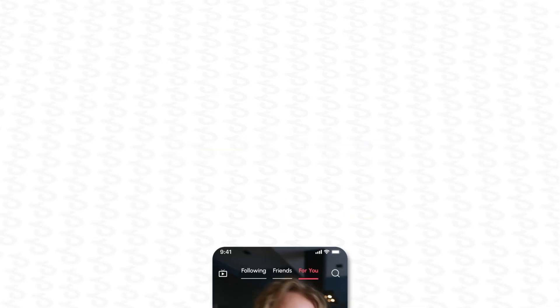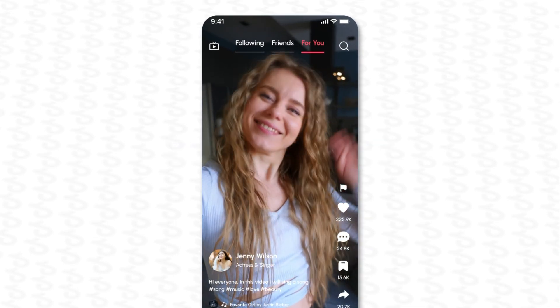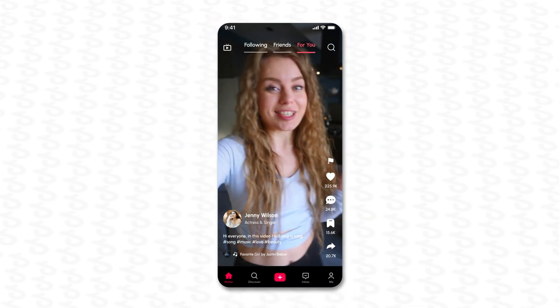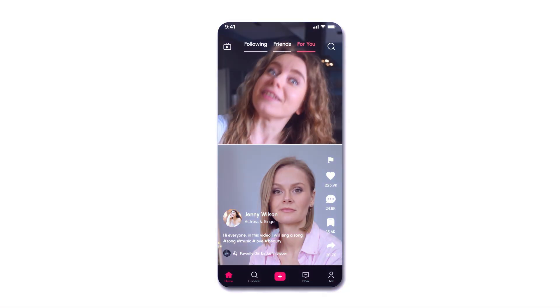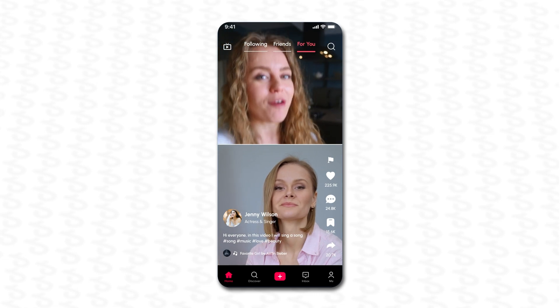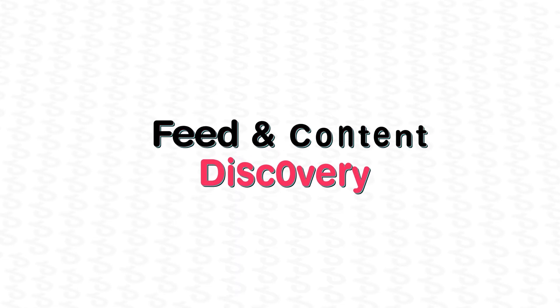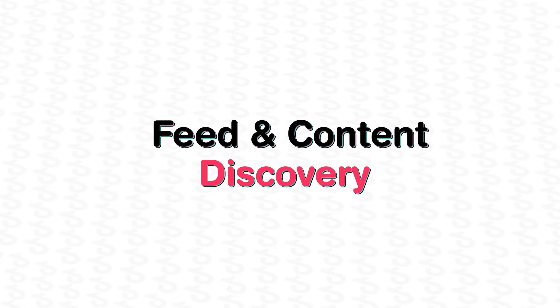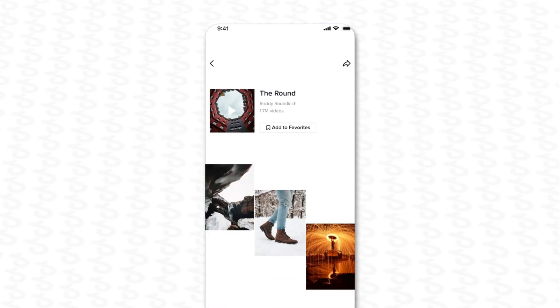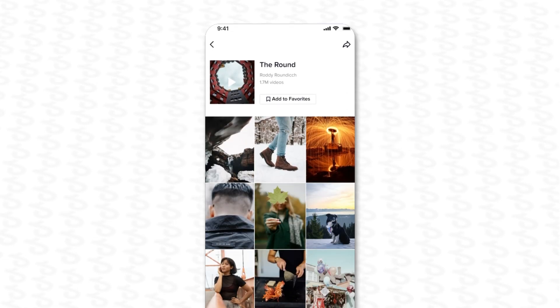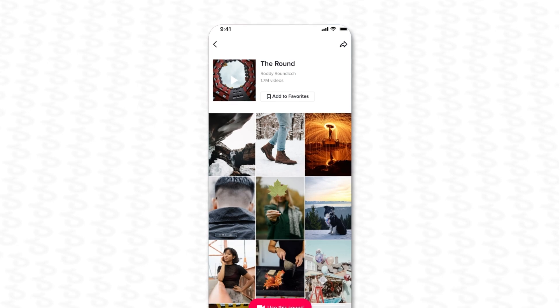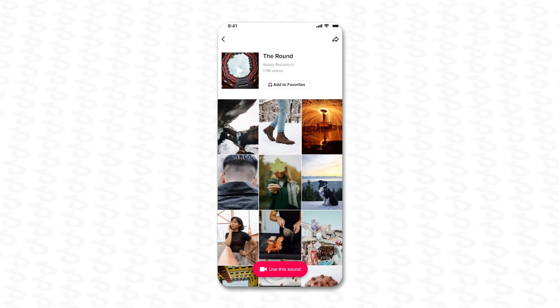Duet and Stitch allow users to create split-screen videos with their content alongside another user's video. Feed and content discovery let users scroll through a continuous feed of short videos from various creators.